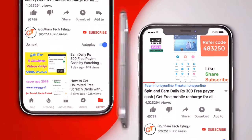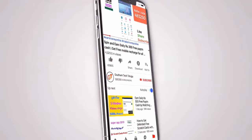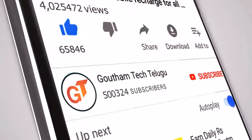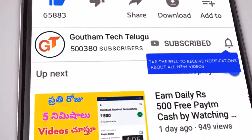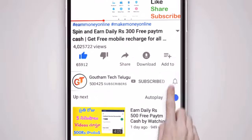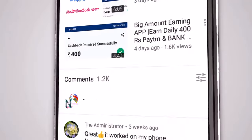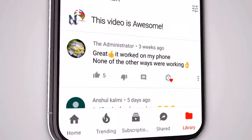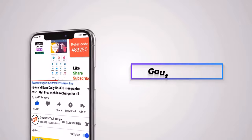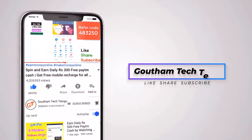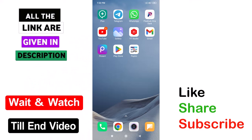Please like and subscribe and click the bell icon. Please comment in the comment section. Hello friends, my name is Gautam. I am watching Gautam Tech Telegram.